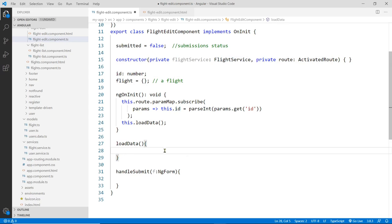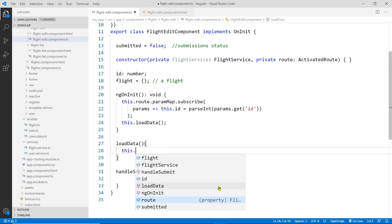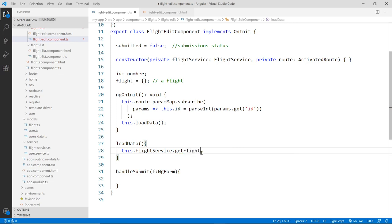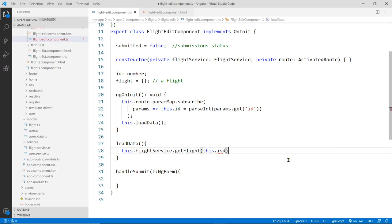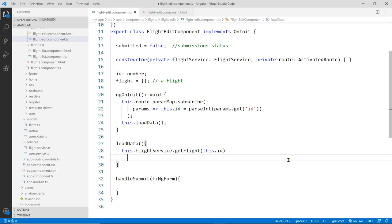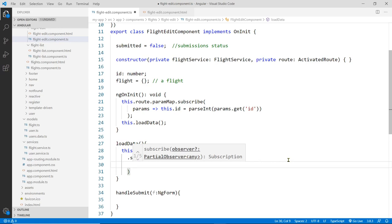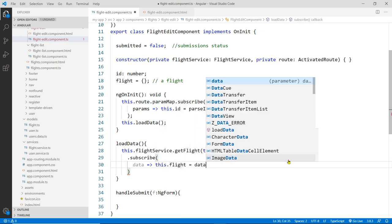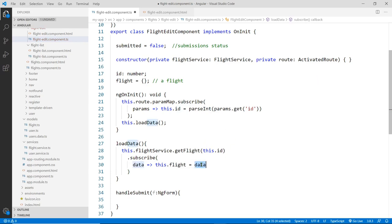I'll call it loadData(). This function is going to call the service and pass the ID to fetch the data back. We assign that data to the flight data here. So this.flightService.get — we need to get a single flight's information — and the ID is the one we just received from the URL. You have to subscribe, because if you don't subscribe, you're not going to get any data back. So I'll put the .subscribe on a separate line — it's easier to see that way. The data coming back from the observer is the payload, and we set this.flight equal to that data.